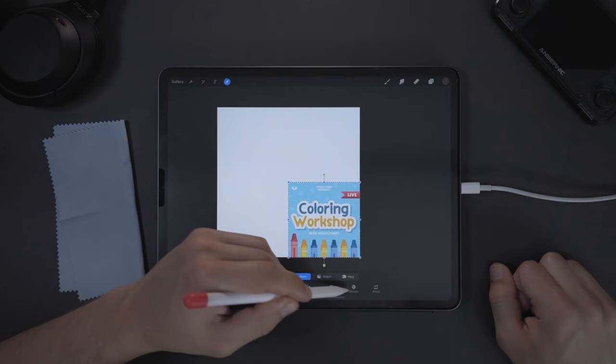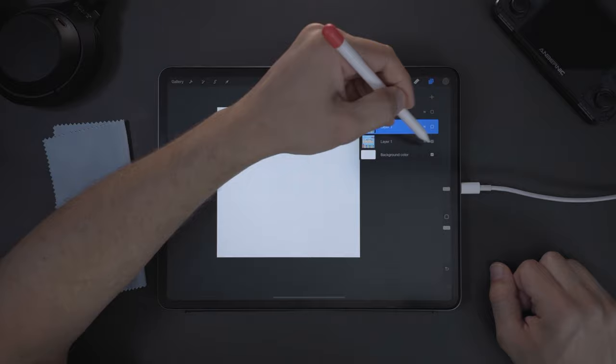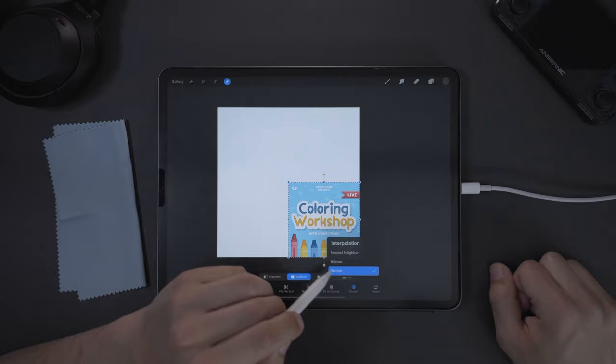Now we could turn that one off, turn on the last one and we'll press this button change bilinear to bicubic. And then fit to canvas.